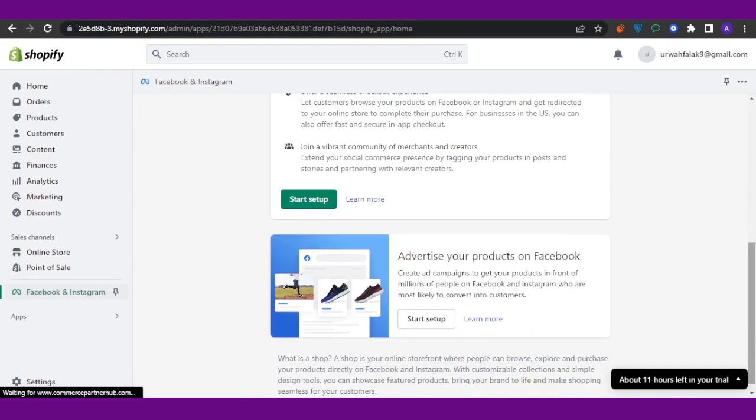And you're good to go. Then you can basically connect your Instagram with your Shopify, and it is very easy and it is very convenient as well if you want to use both platforms as your shop. So this was it for today's video guys.